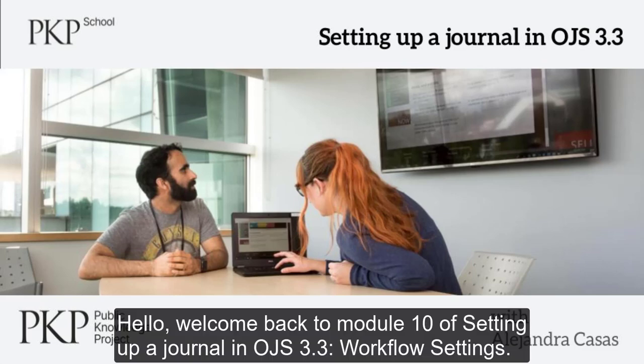Hello, welcome back to Module 10 of Setting up a Journal in OJS 3.3, Workflow Settings.